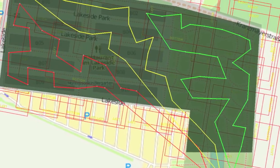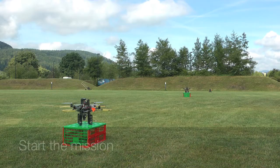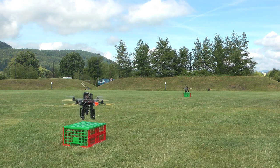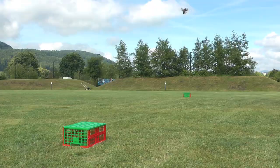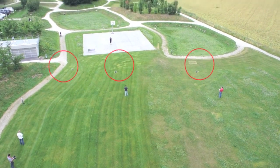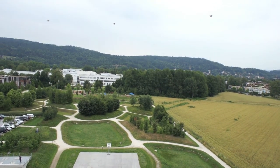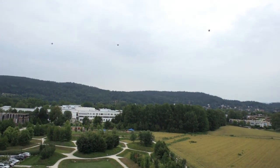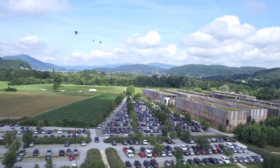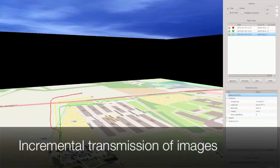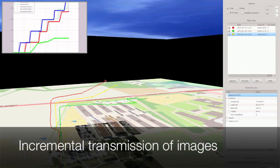Ready for take-off? Let's go! Three, two, one, start! The UAVs autonomously fly the computed routes and take pictures at certain positions.